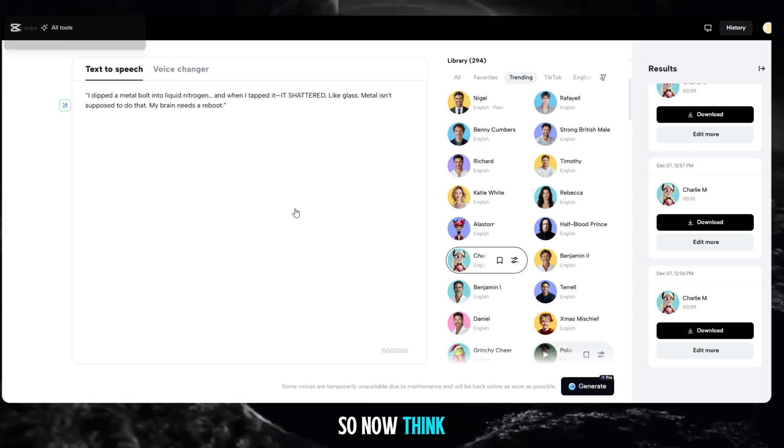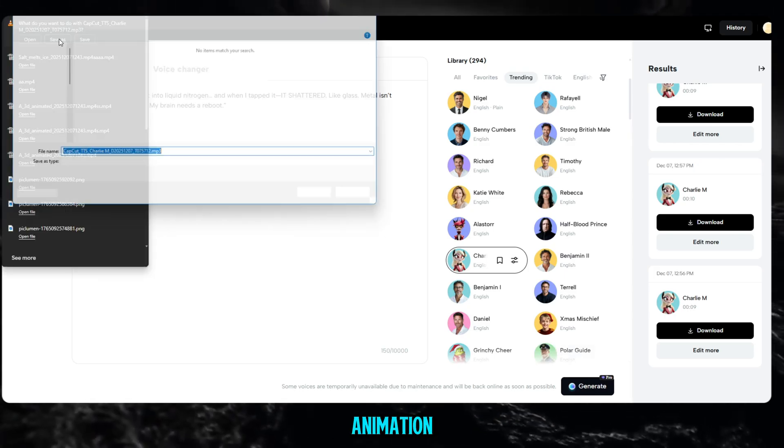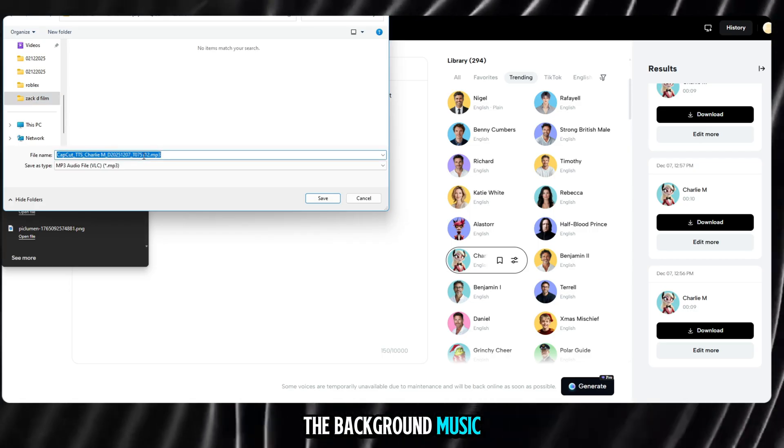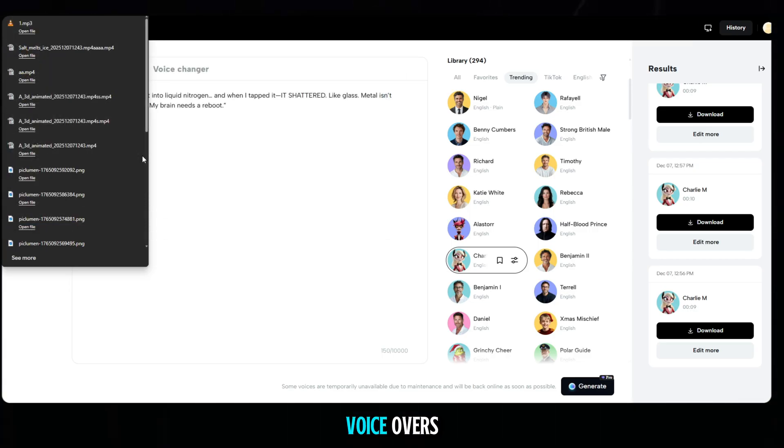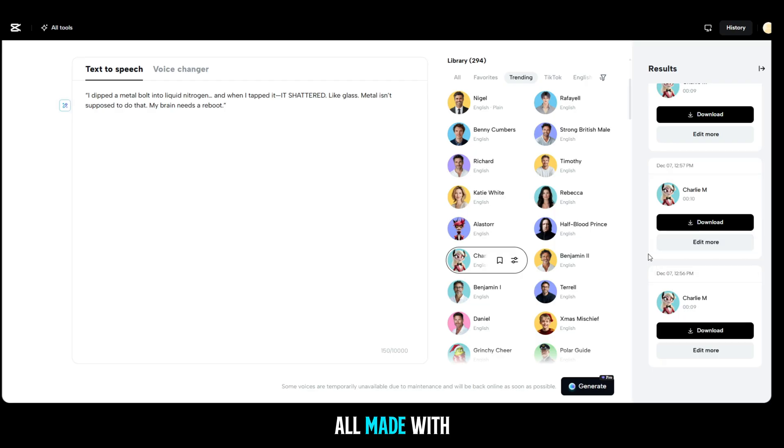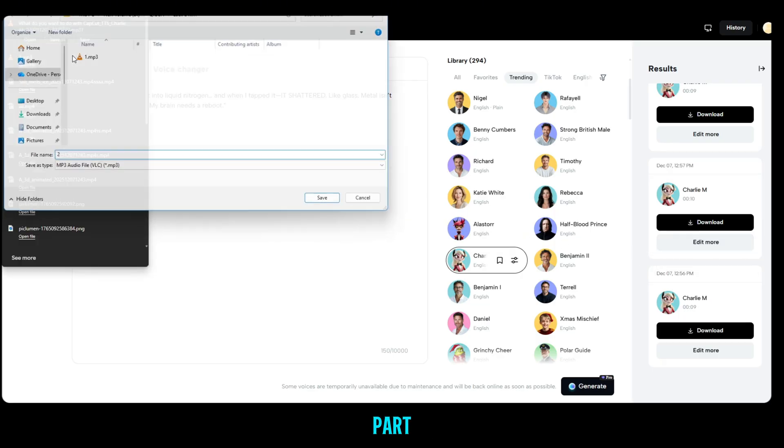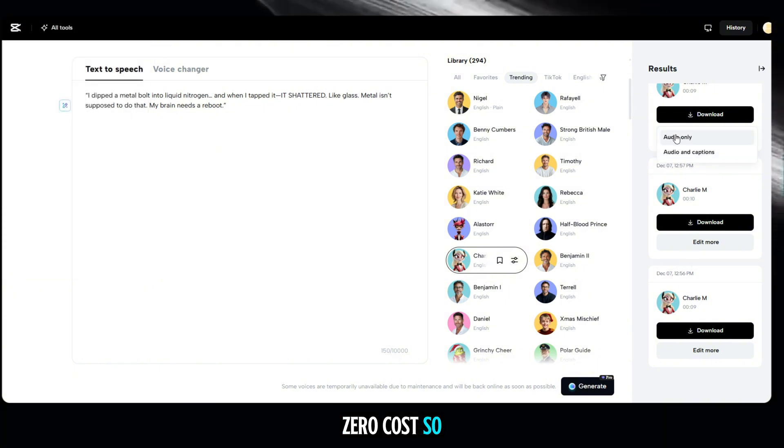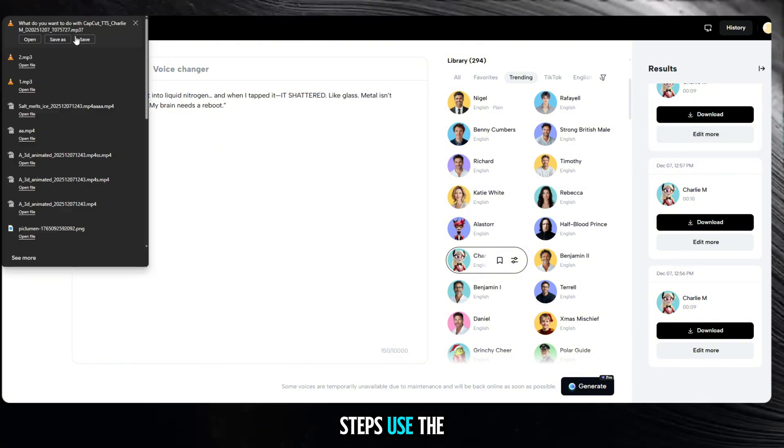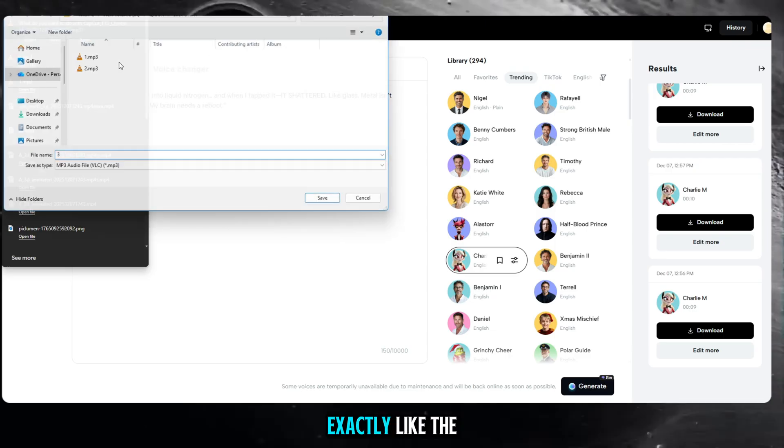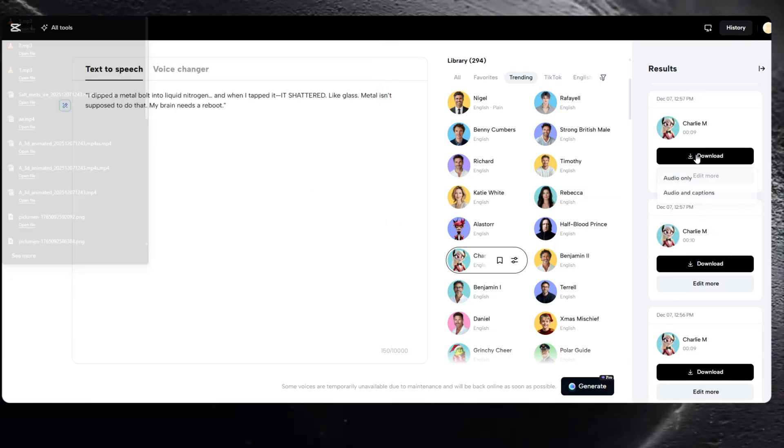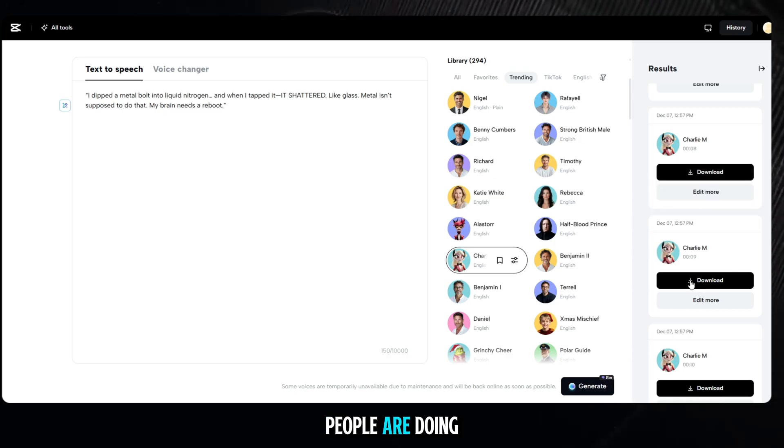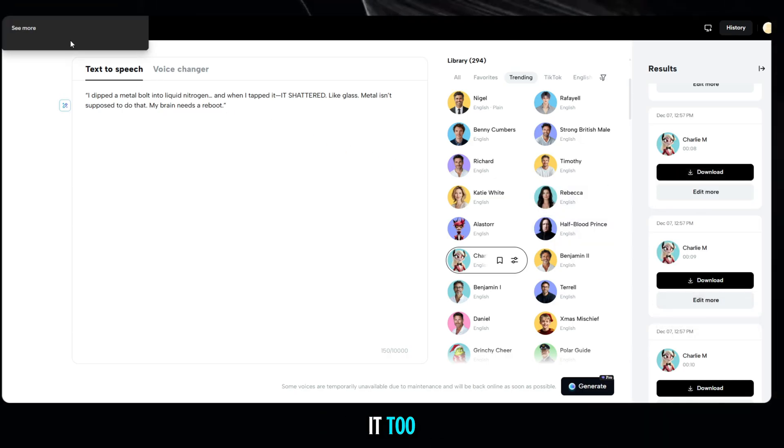So now, think about it. You already have the animation, you already have the background music, and now you have the perfect voiceovers. All made with zero experience, zero editing skills, and the best part, zero cost. So don't overthink it. Just follow the steps, use the tools, and create videos exactly like the big creators. Because if I can do it, and thousands of people are doing it, then trust me, you can do it too.